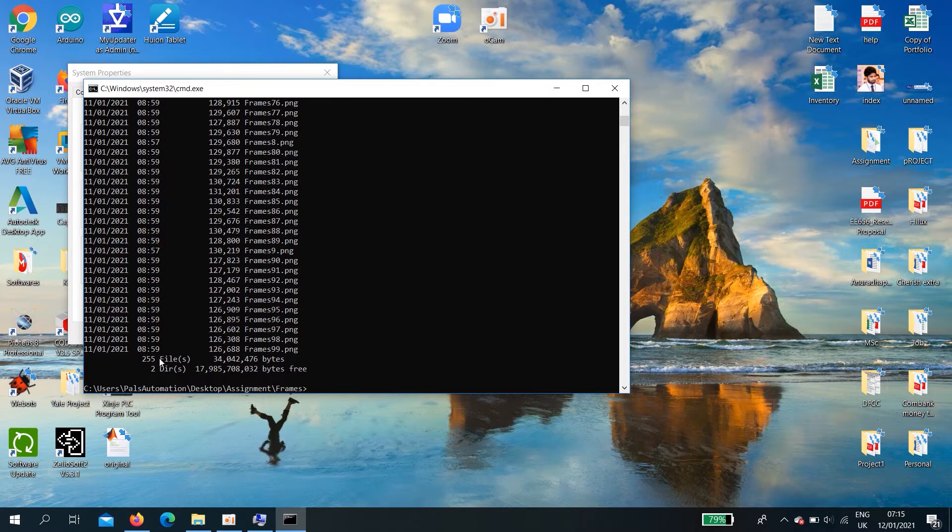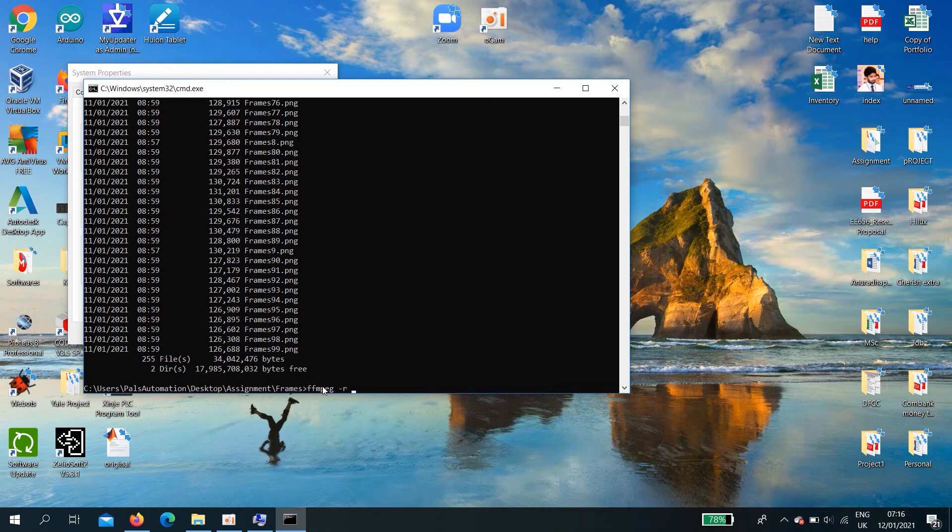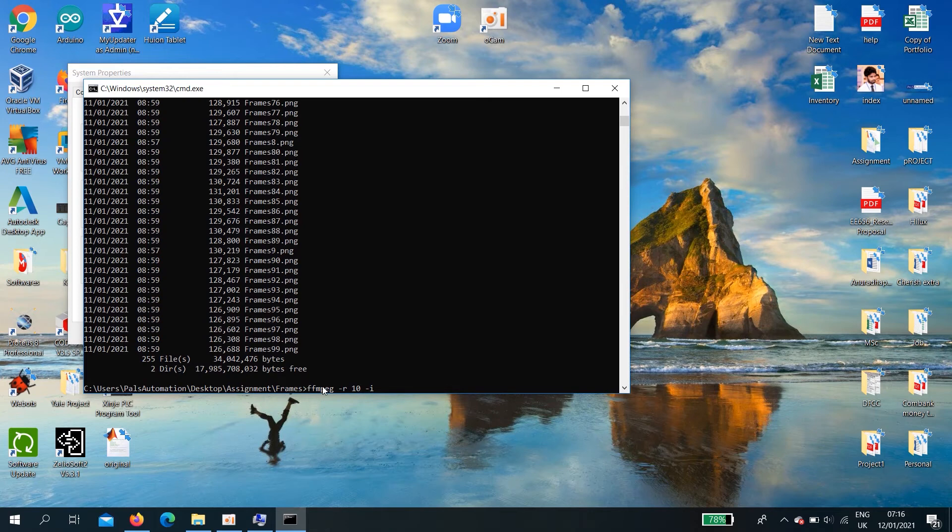Using dir command you can see what are the files in that folder. I have 255 images. Now, I'm going to combine them. To combine, you need to type ffmpeg minus r 10 minus i. Then, you need to enter the file name dot png. Those all files needs to be the same as it is. Frame.